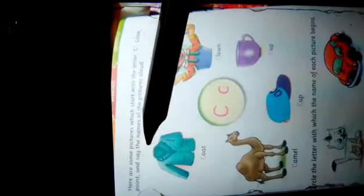Good morning everyone. Class LKG, subject English, today's date is 26th of February 2021. Here are some pictures which start with the letter C. Look, point and say the name of the picture loud: coat, cone, camel, cap.